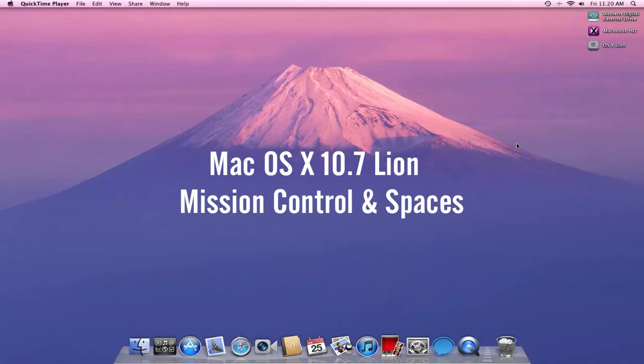Hello, good people, and welcome to my showcasing of Mac OS 10.7 Lion. This is the developer preview, and today we're going to be looking at Spaces and Mission Control.